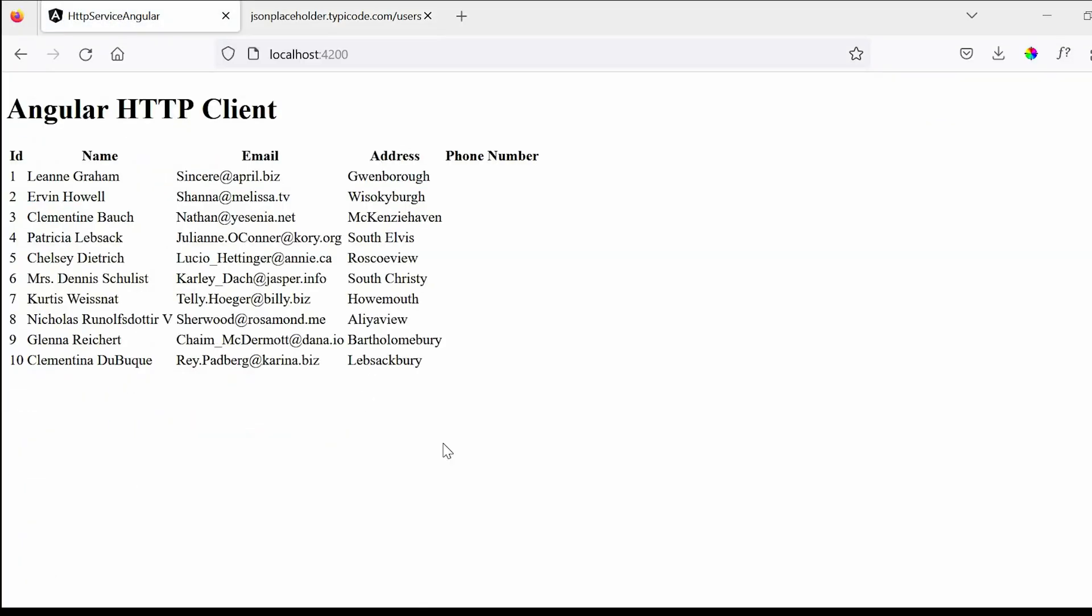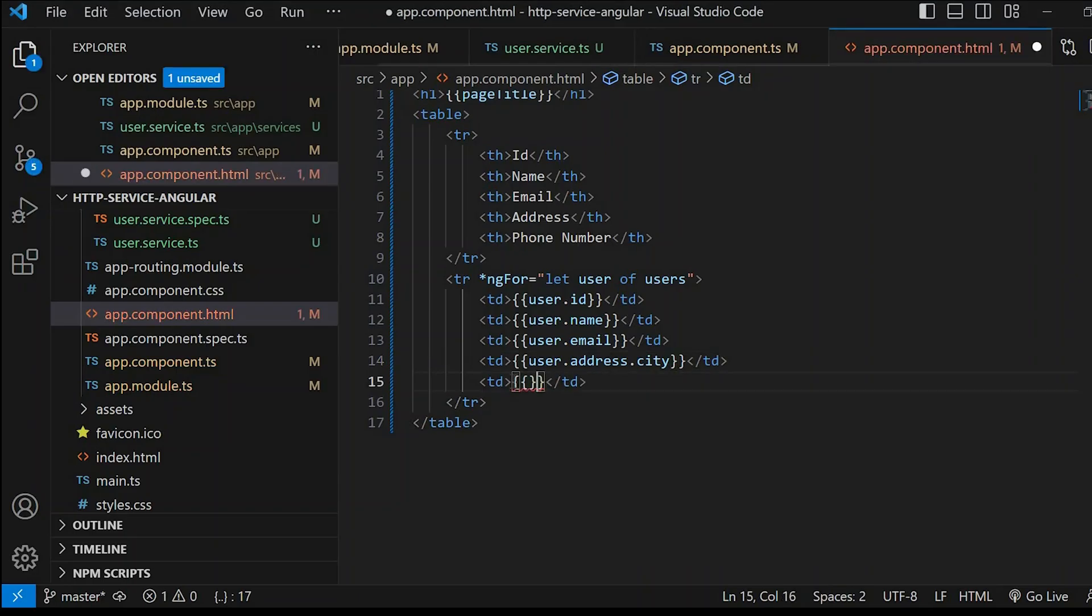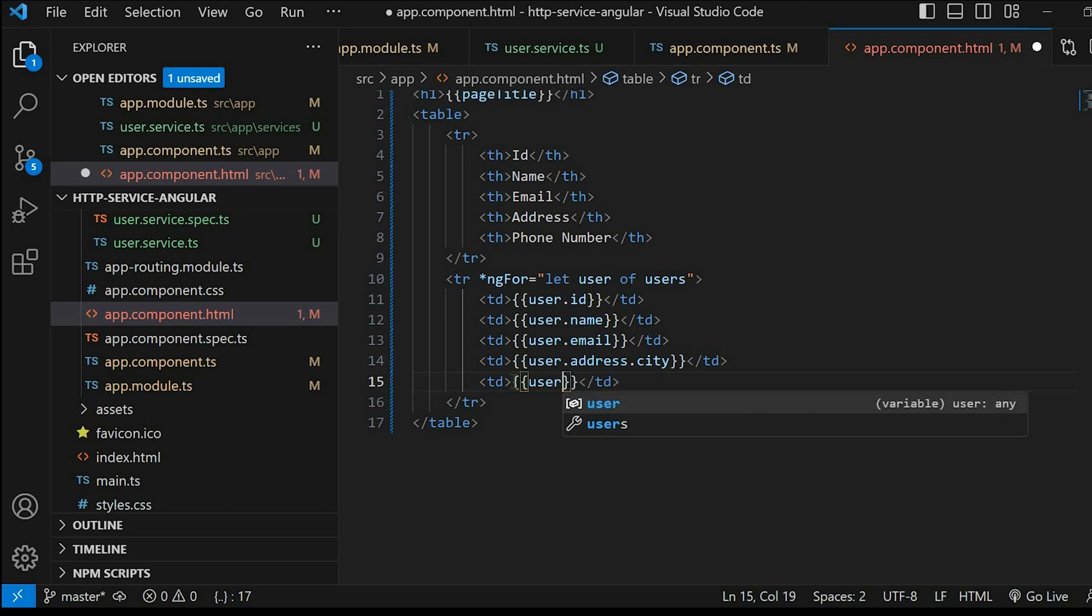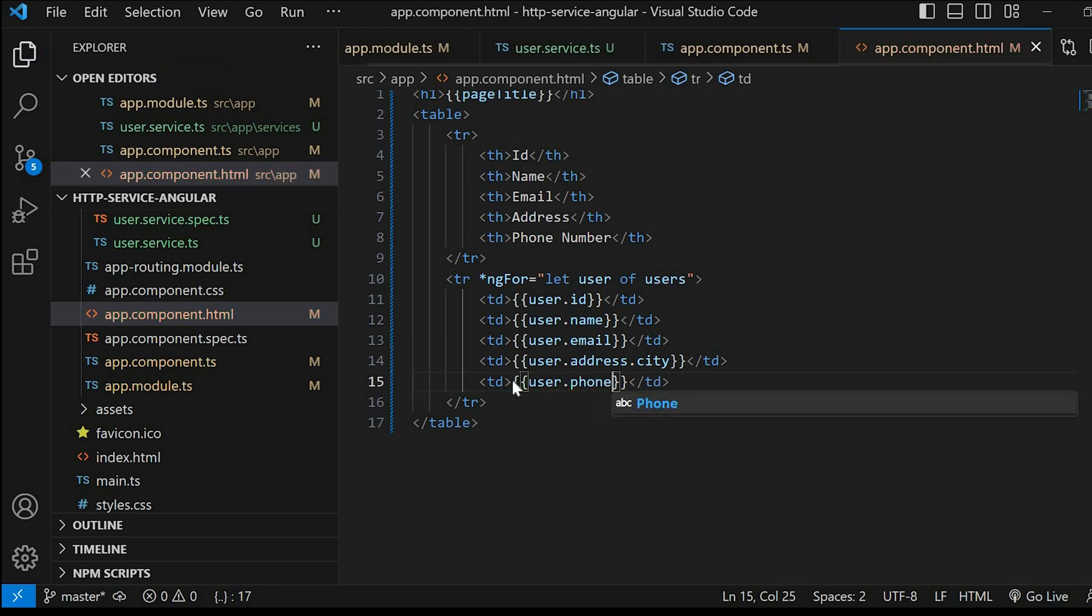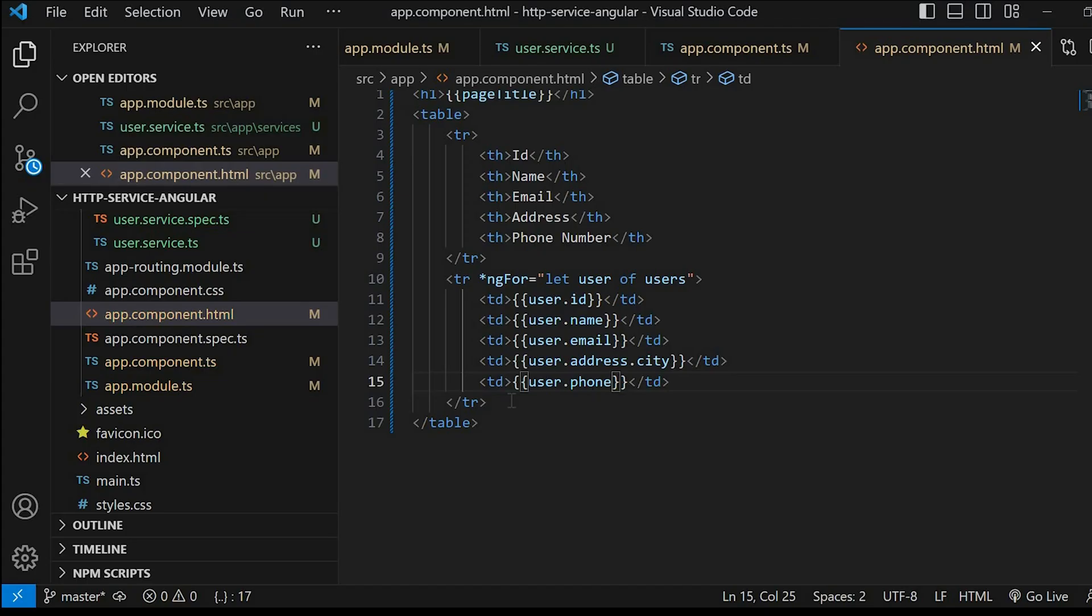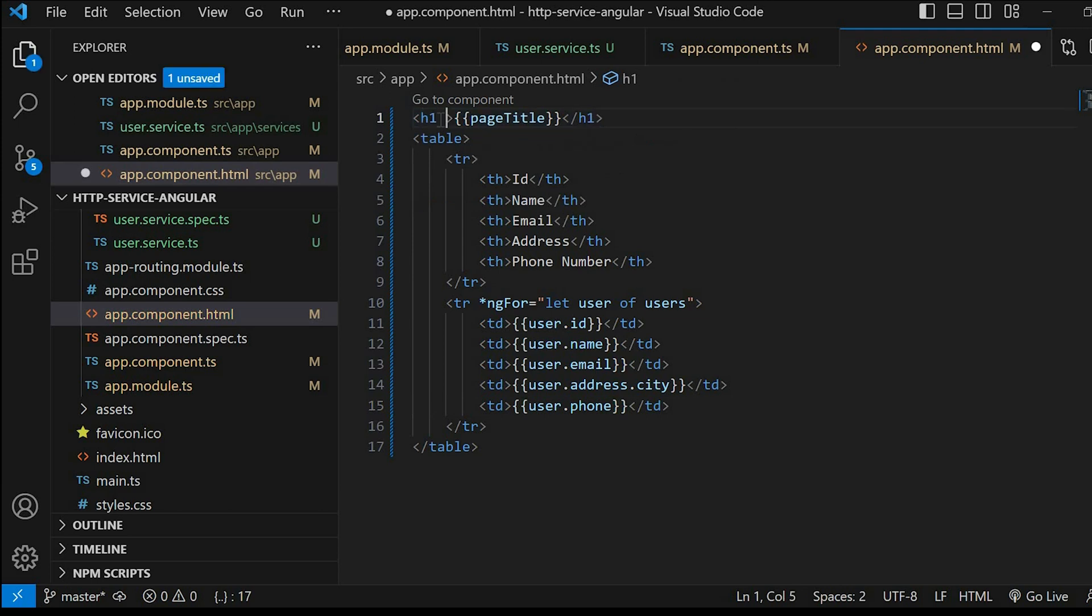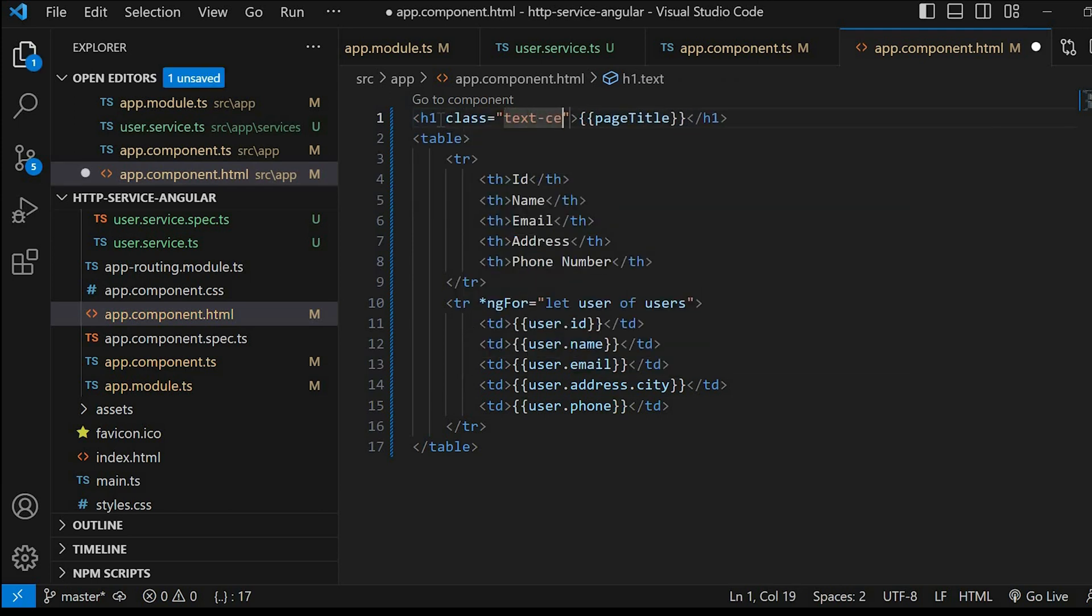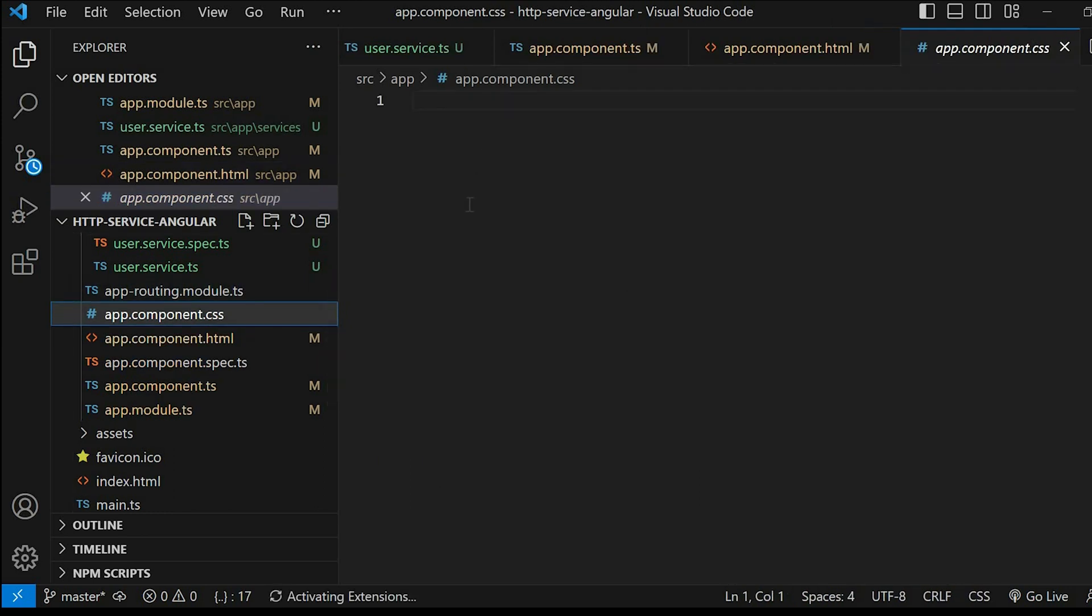We can see that the data is getting displayed from the API. Let's just change the look and feel of the table a little bit. So for that we'll go to the CSS file and add some CSS.